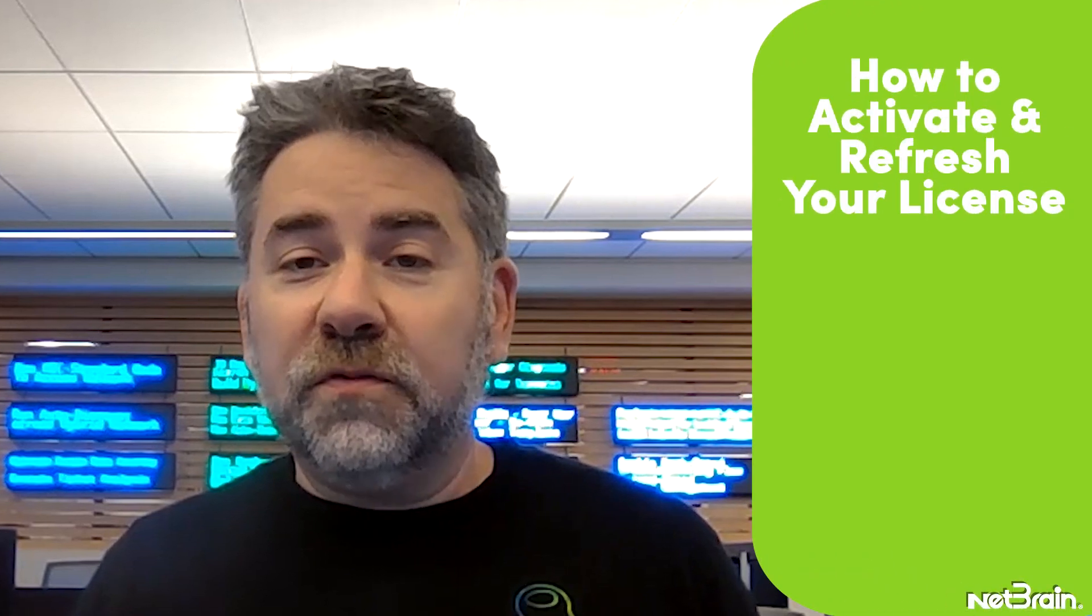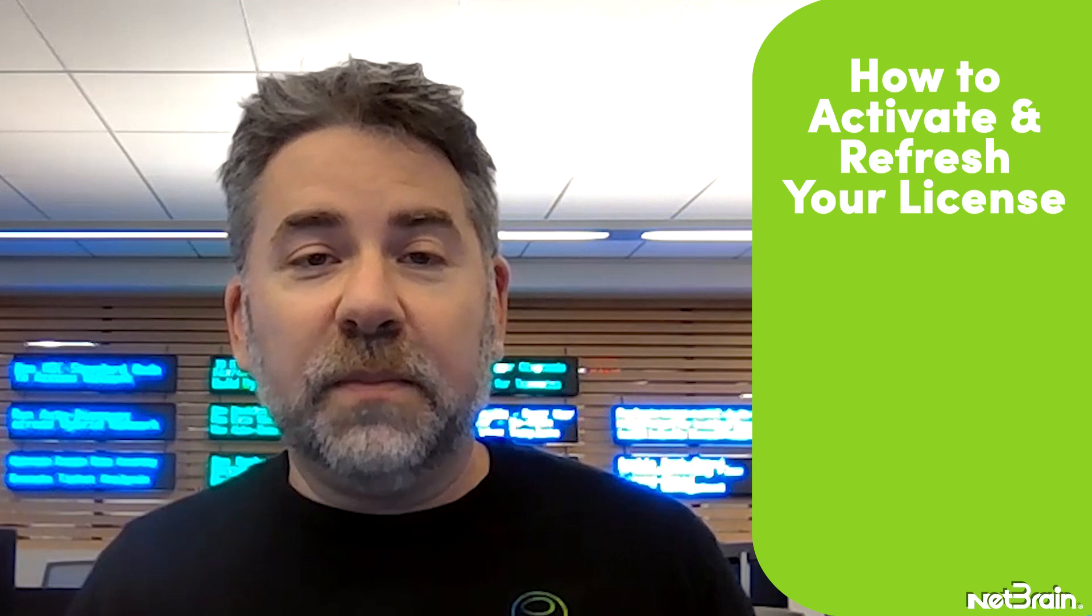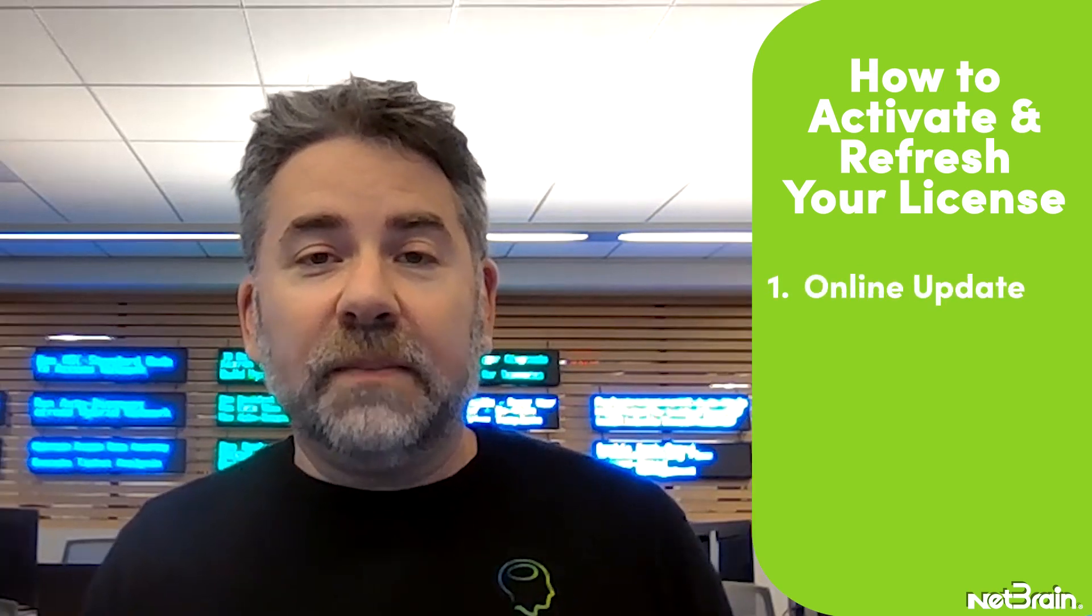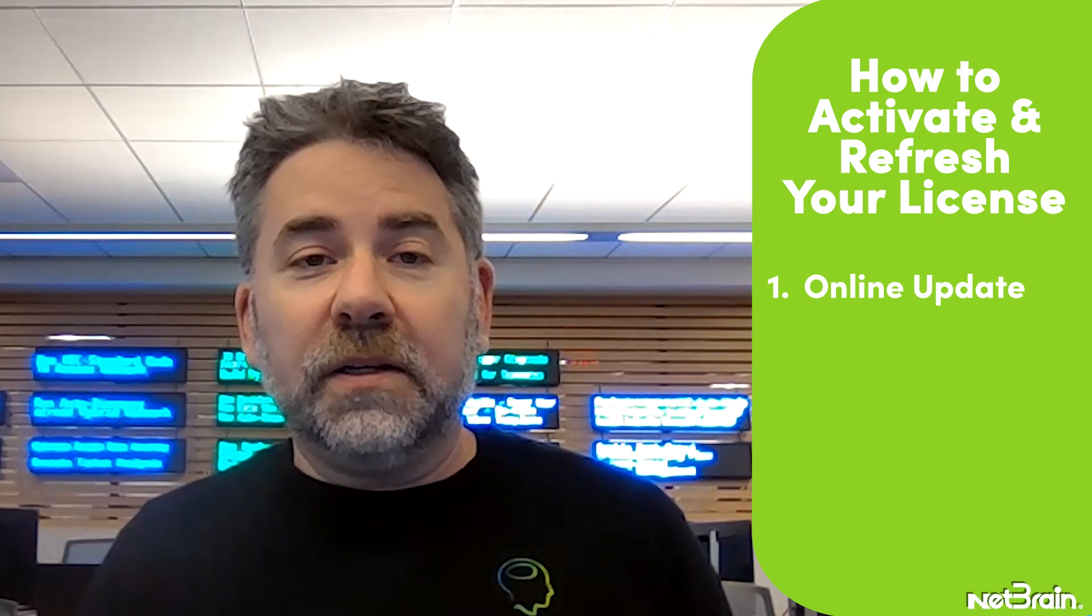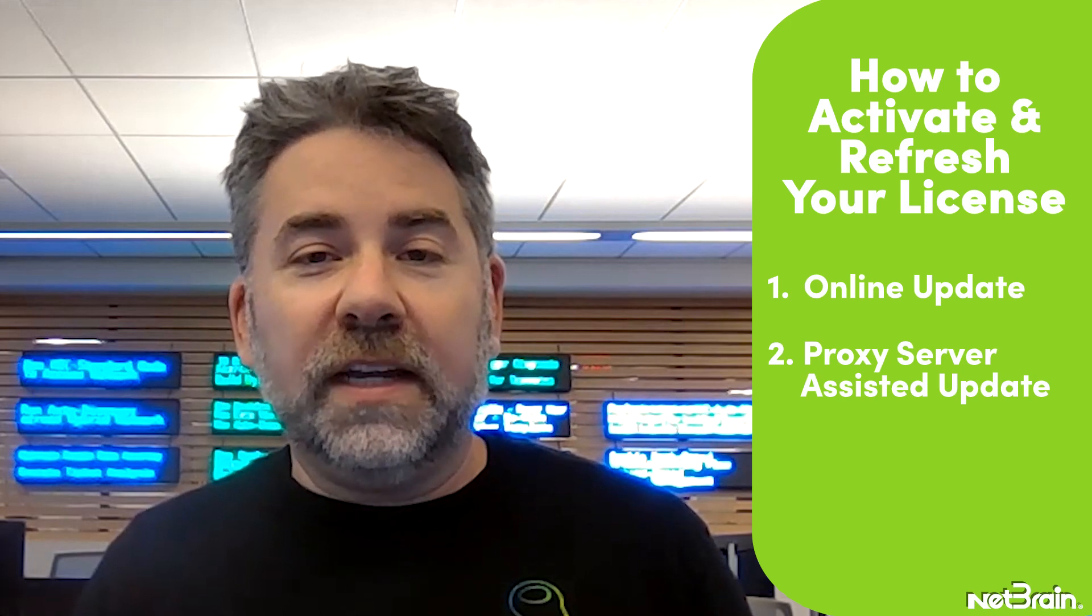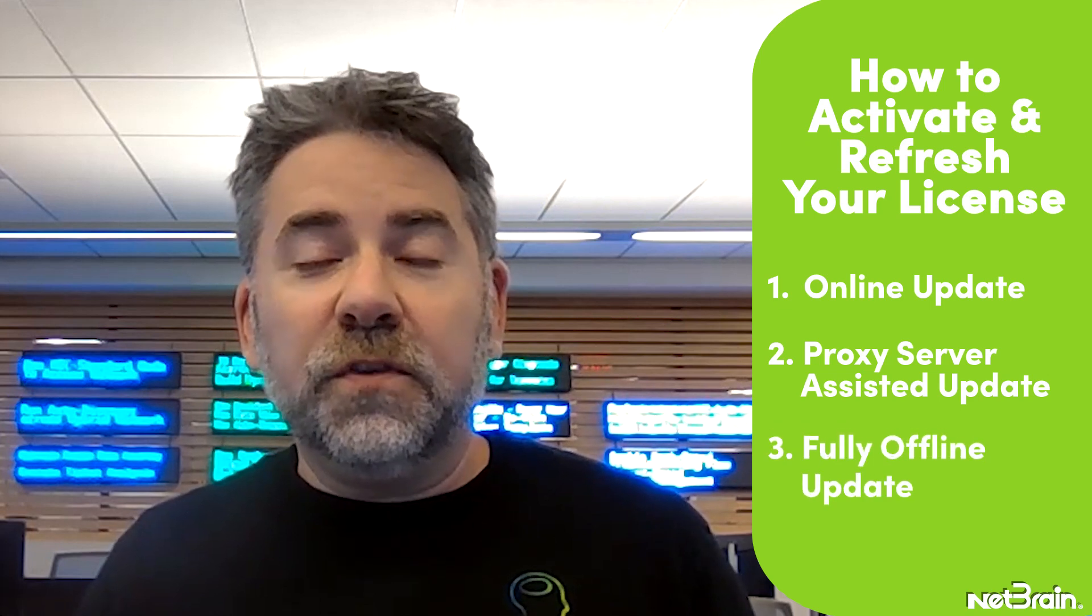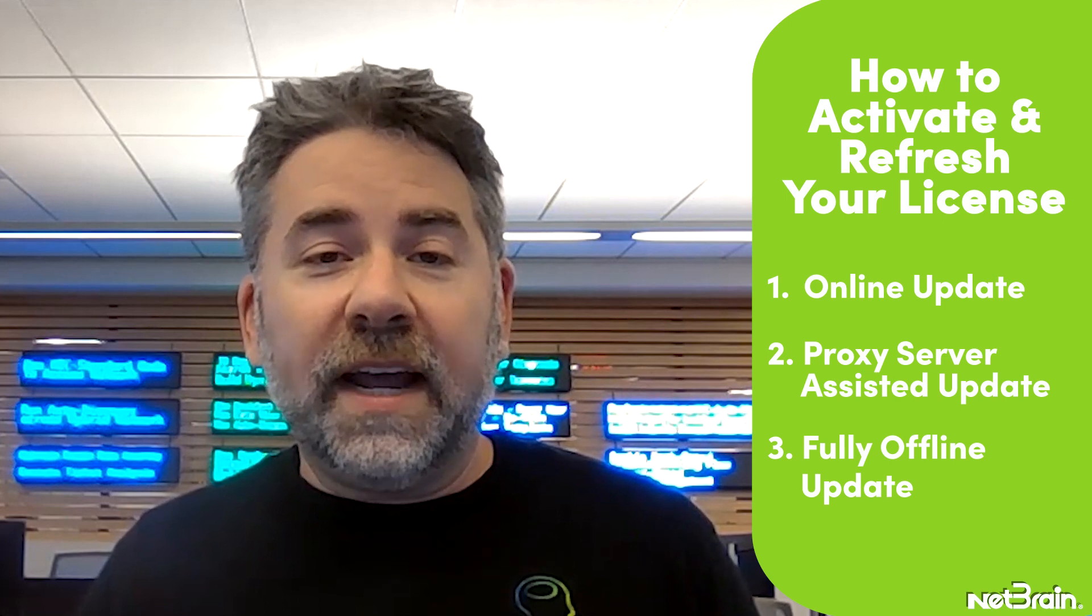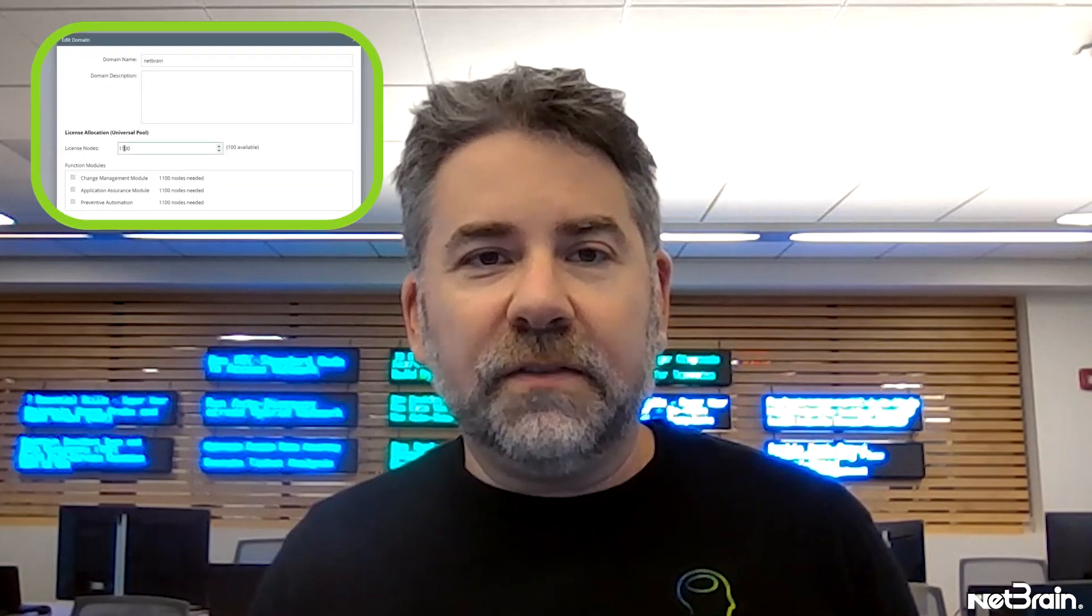The first being license activation and refresh, possible in three ways to accommodate any type of environment. Online update for customers that will allow their NetBrain system to access the internet. It's the fastest way to get your platform online and updating on the regular. Proxy server-assisted online update for those environments that need a little extra help reaching the outside network. And finally, fully offline update for those of you where NetBrain is buried deep in the network, or possibly even air-gapped, with no potential for internet access to a proxy server. This brings me to our second workflow, applying license updates to your NetBrain platform, which is exactly what it sounds like.